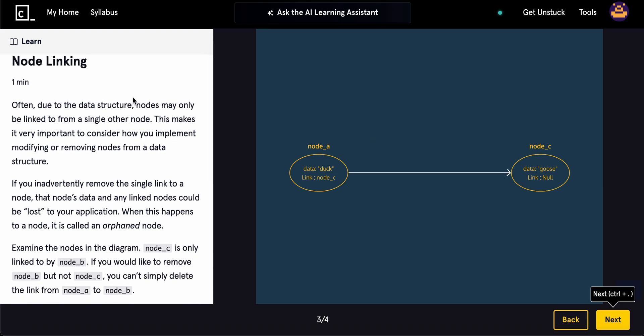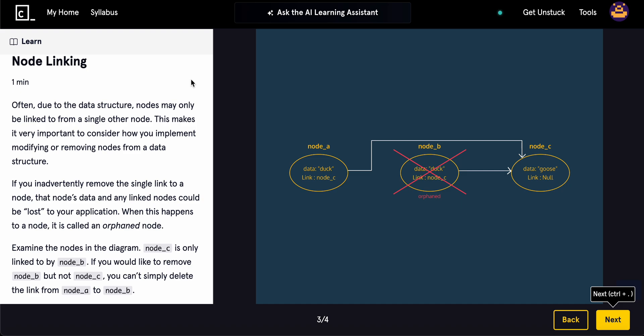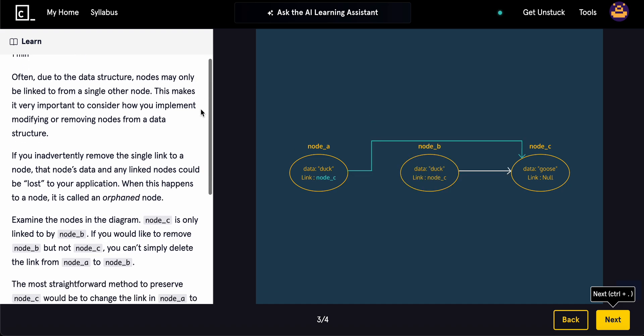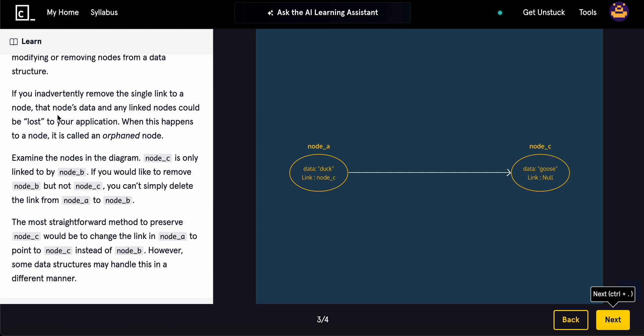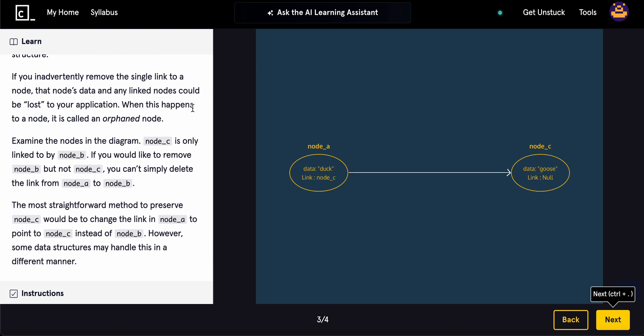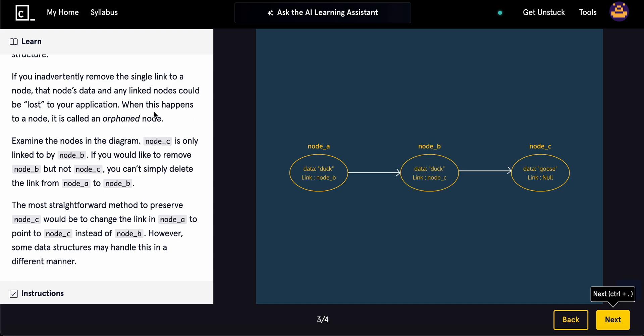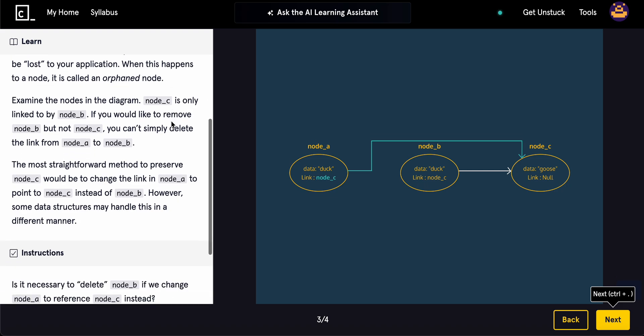So node linking. Often due to data structure, nodes may only be linked from a single other node. This makes it important for you to consider how to implement a modifying or removing nodes from a data structure. If you're inadvertently removed the single link to a node, the node's data and any linked nodes could be lost to your application. When this happens, it's called an orphaned node.